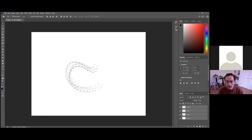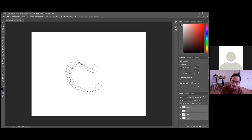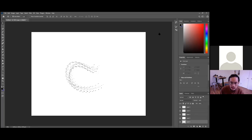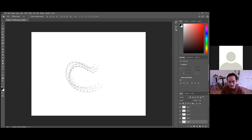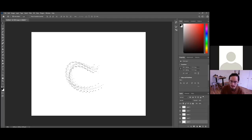Now let me show you how to animate this to see how it looks. The last thing we need is a background layer, so create one and make it a white background. Hit D — as in dog — which defaults to black foreground and white background. Then press Control+Backspace to fill that layer with white. Name it 'background layer' so we don't get confused.